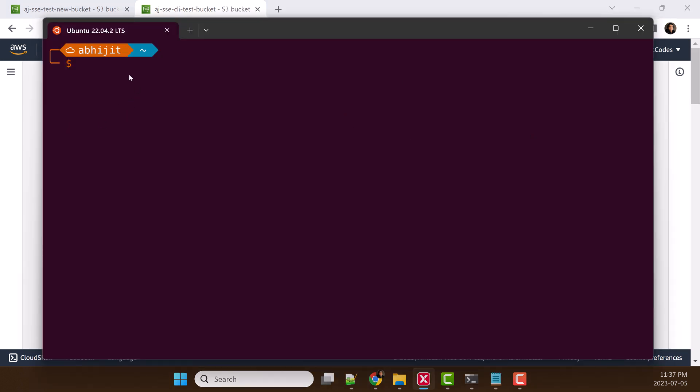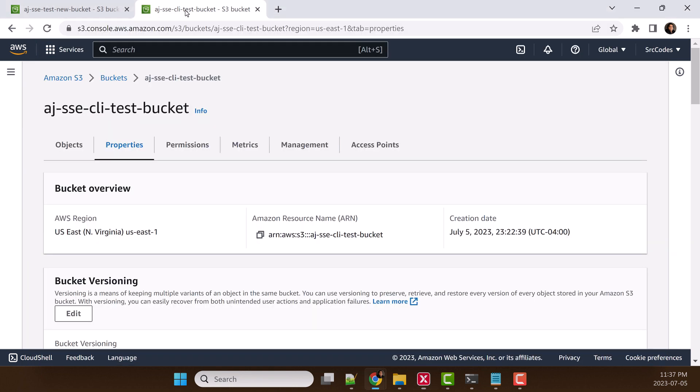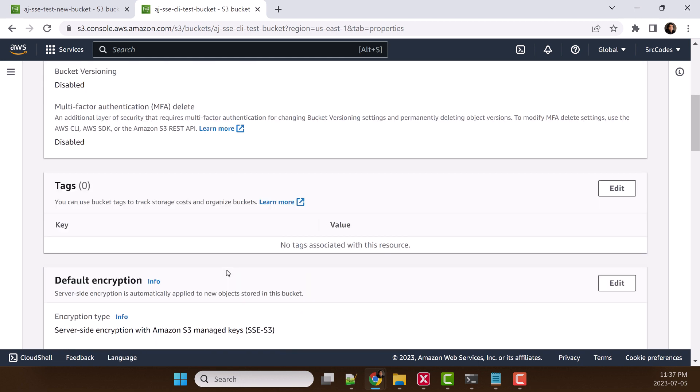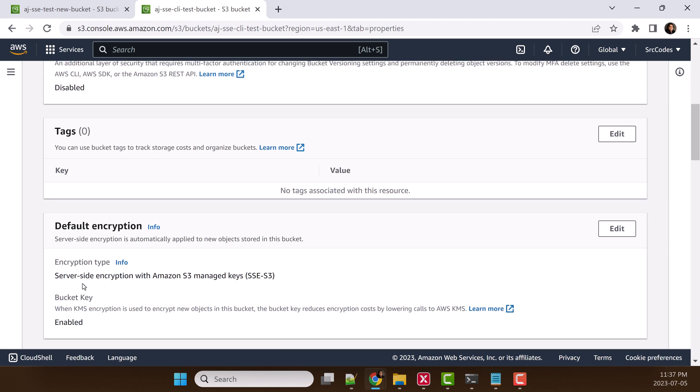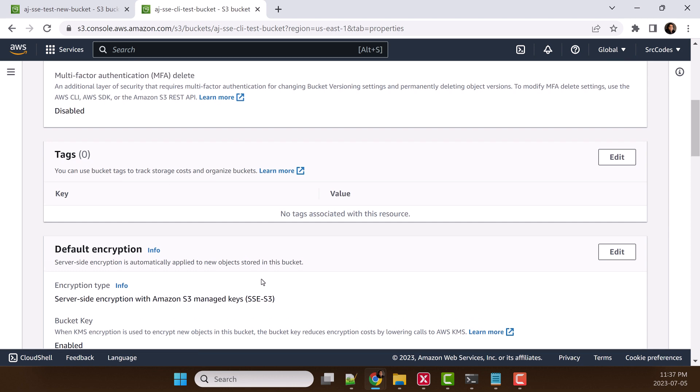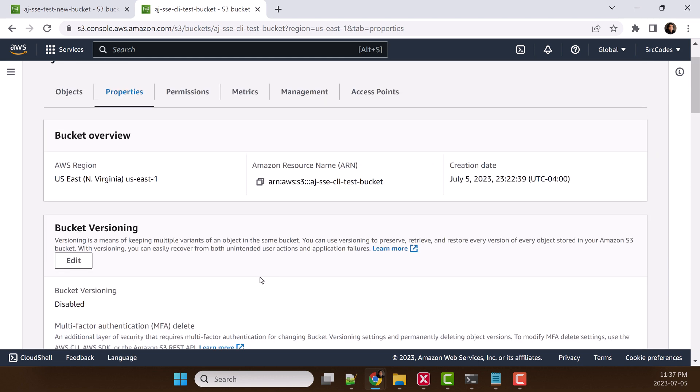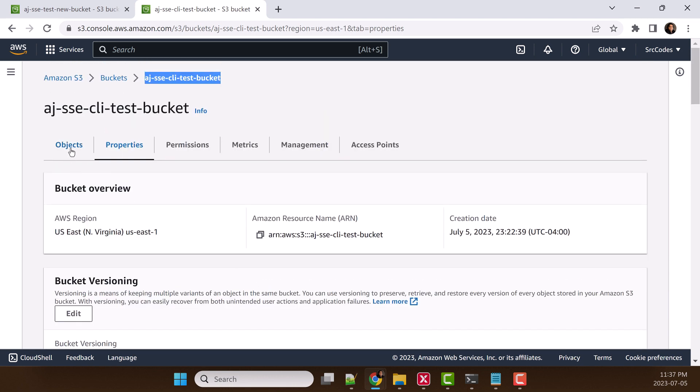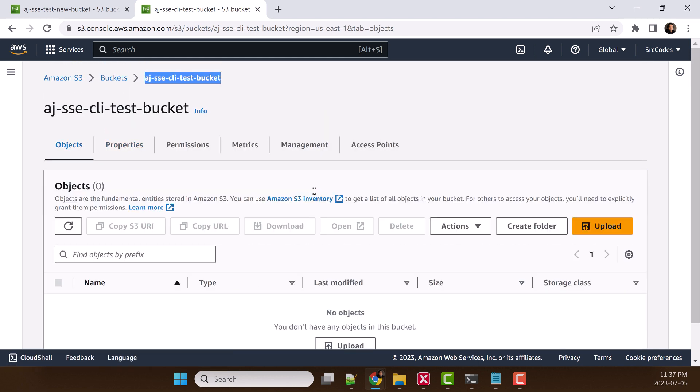Now, let's try the same operation using AWS CLI. For that purpose, I have already created another bucket with encryption type server-side encryption with S3 managed keys. Then we will try to upload objects using command line to this bucket.